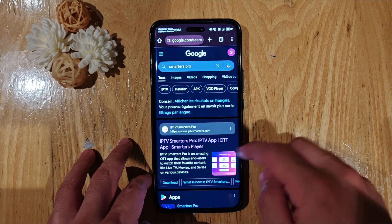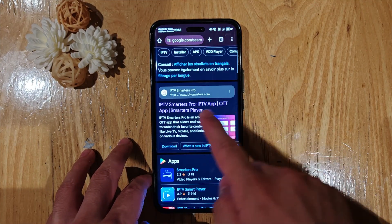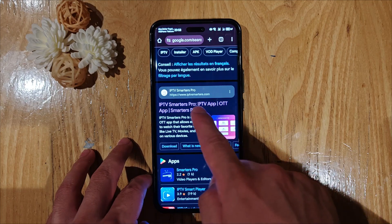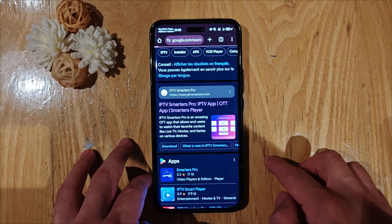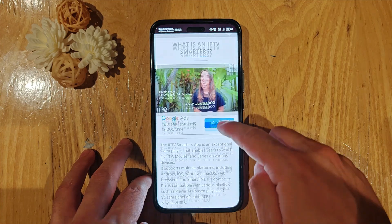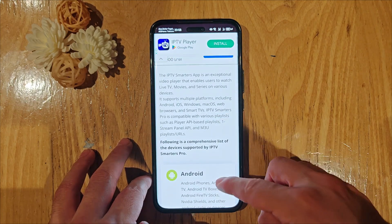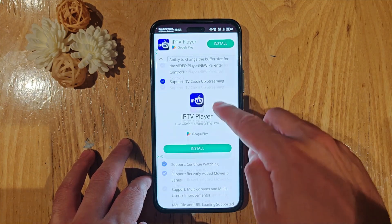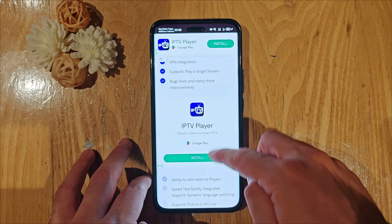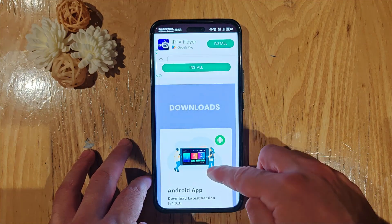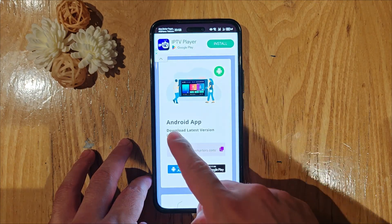Click on the first result, smarterspro.com. Then scroll down until you find the download button, right here for Android system.